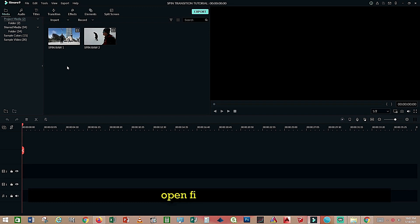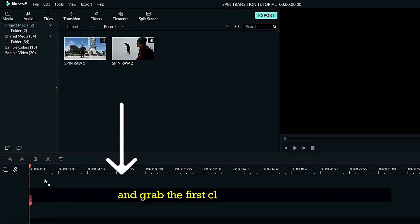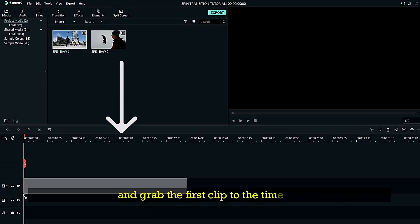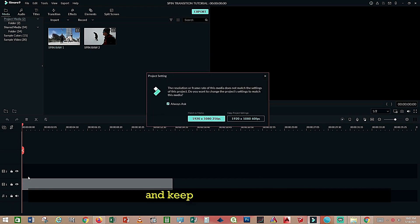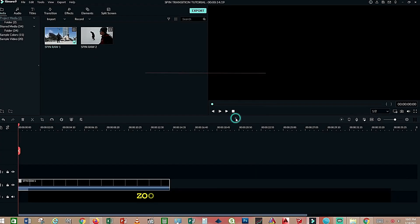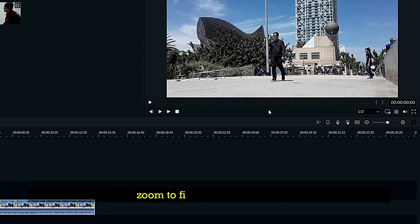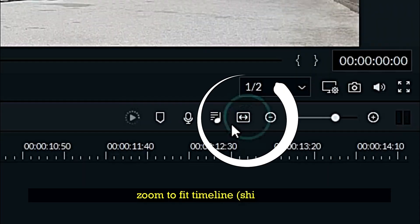Okay, first we open the Filmora editor and grab the first clip to the timeline and keep project settings. Zoom to fit timeline, shift save.